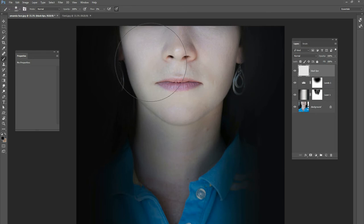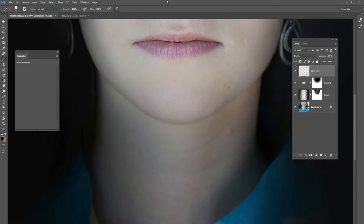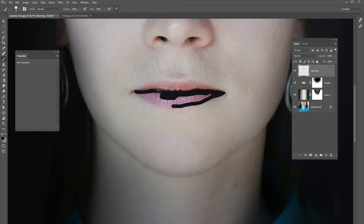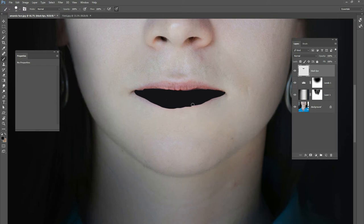Next I'm going to create a new layer on top of everything — we'll call this one 'black lips.' We're going to paint black on the lip, really just the bottom lip. Zoom in, get a black brush, and just paint black right where the lips are. I just want to do the bottom lip for now. Use any brush you want — I just used a basic round brush. Try to stay off of the skin and off the top lip.